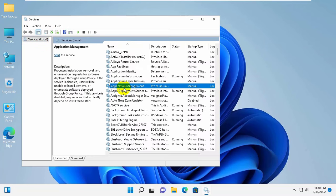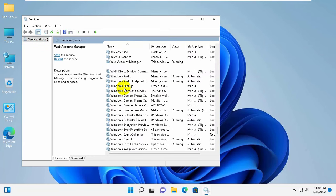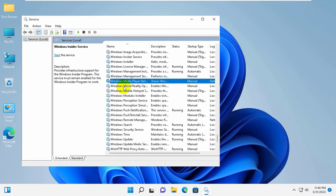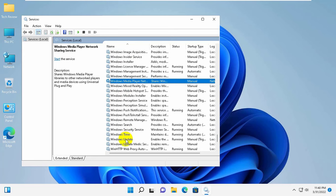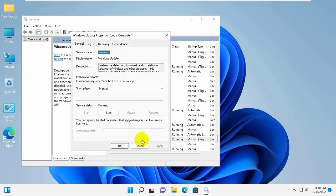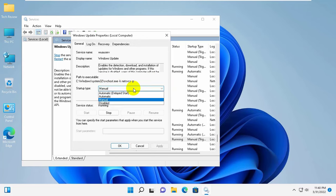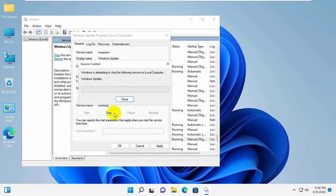After opening the service window, find the service named Windows Update and double-click on it. Under the startup type, click on the drop-down menu, select Disable, and click Stop.